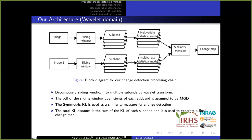Our proposed method's use of wavelet domain is justified by the fact that texture can be easily represented and discriminated by wavelet decomposition. Therefore, the implementation of our approach in a wavelet decomposition schema can lead to improved change detection performance. Our approach uses a sliding window where the wavelet transform is applied in each window, producing multiscale oriented subbands that are sensitive to horizontal, vertical, and diagonal edges.